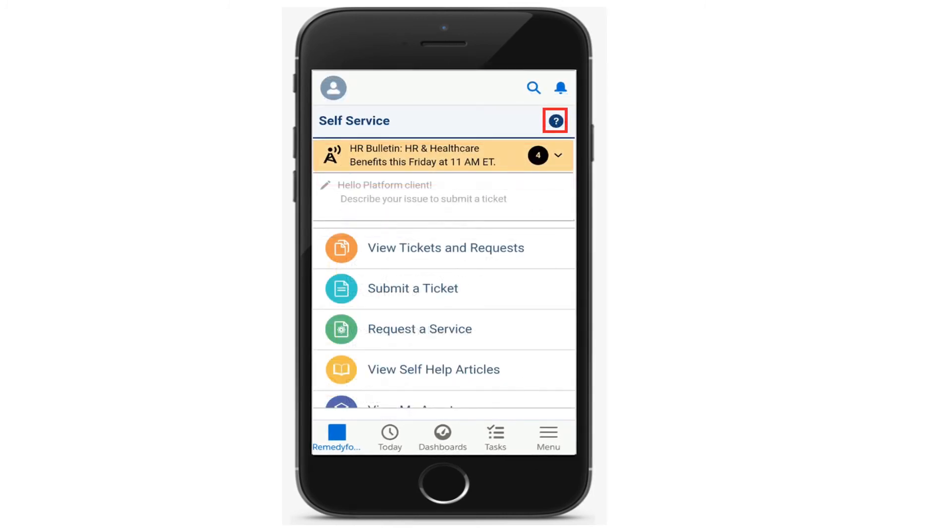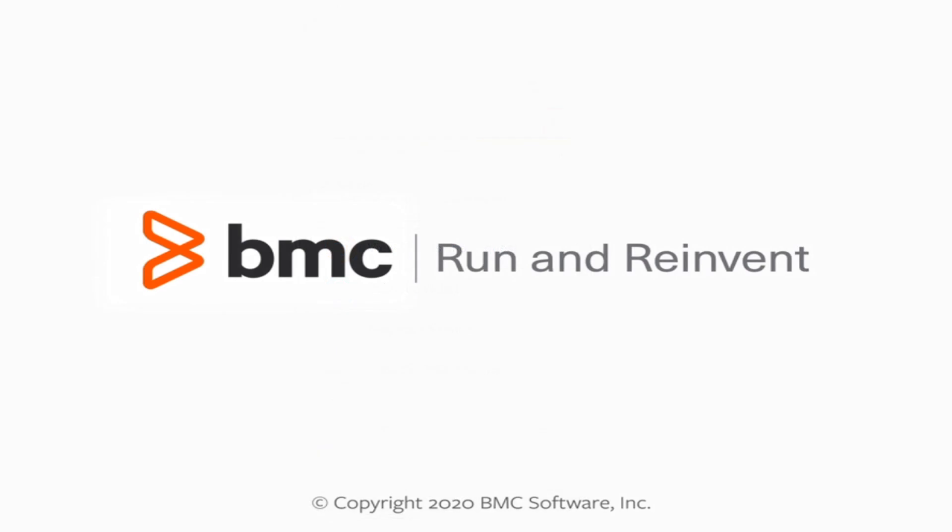To view the in-app help, tap the question mark icon. For more information, please visit docs.bmc.com.